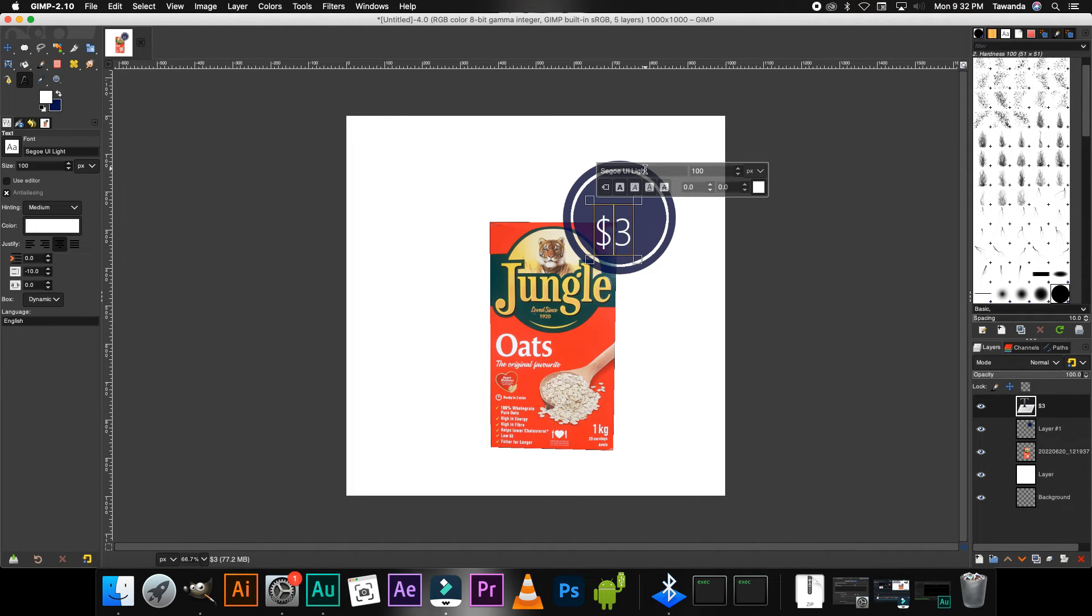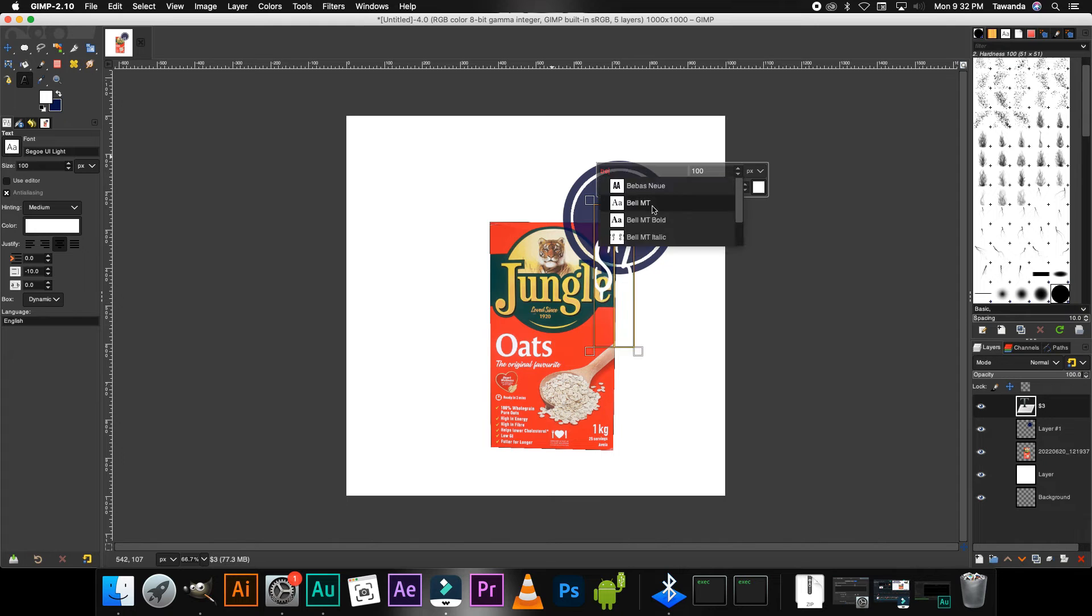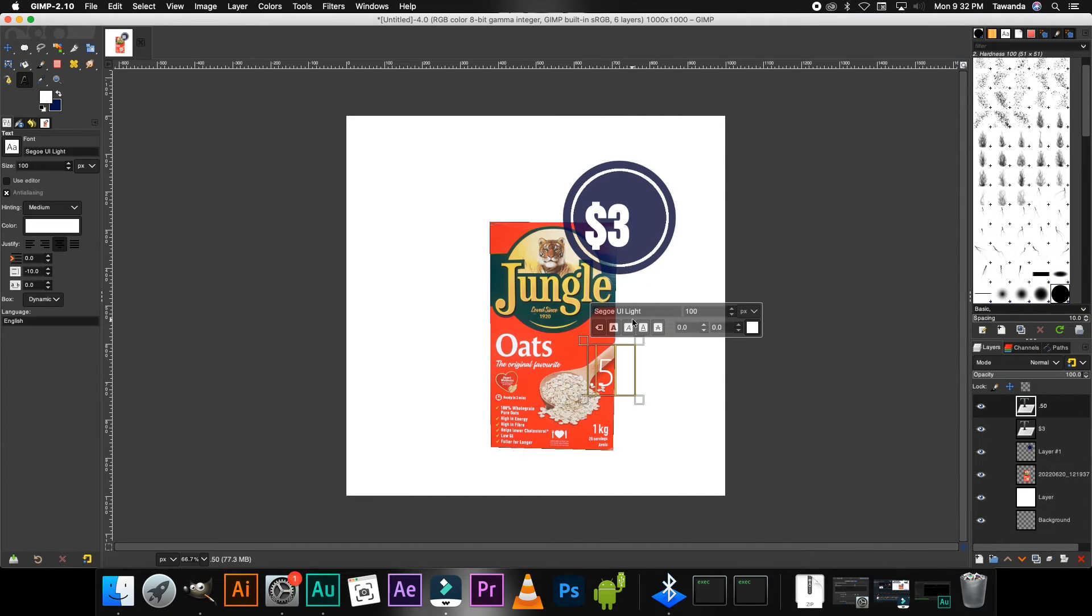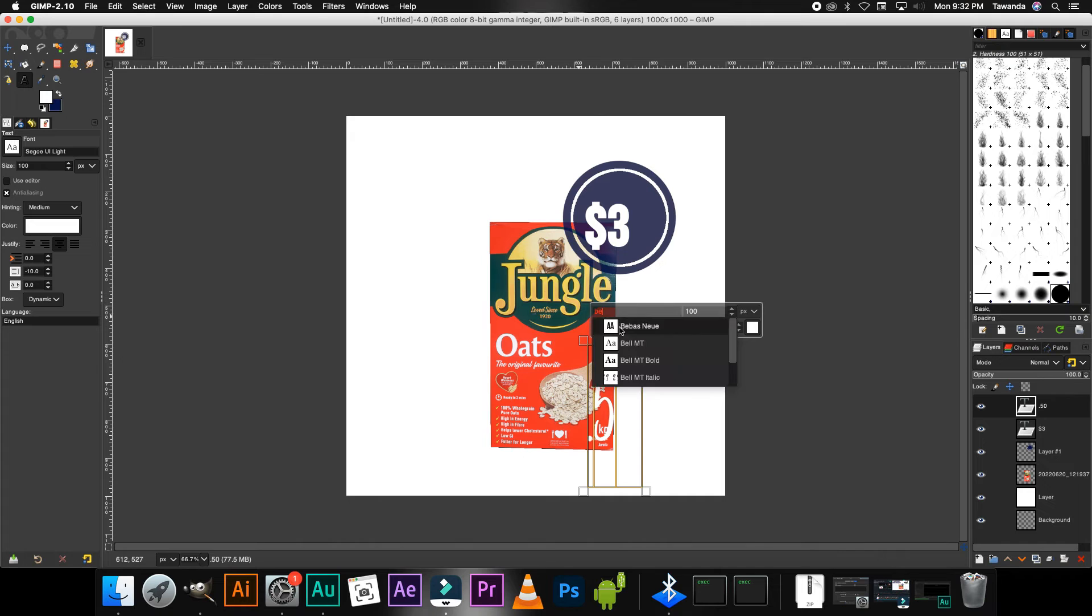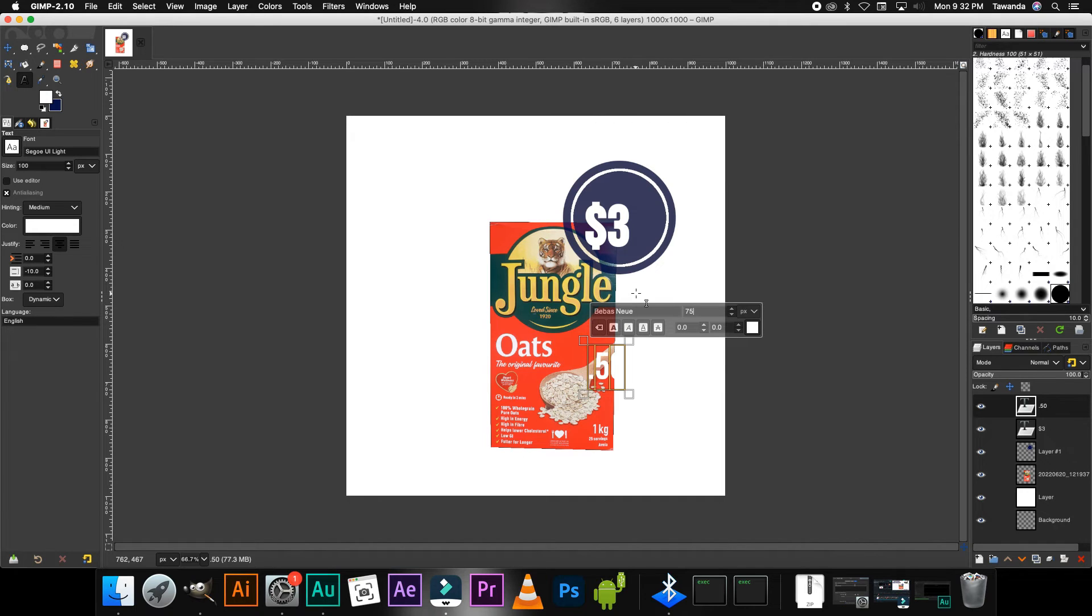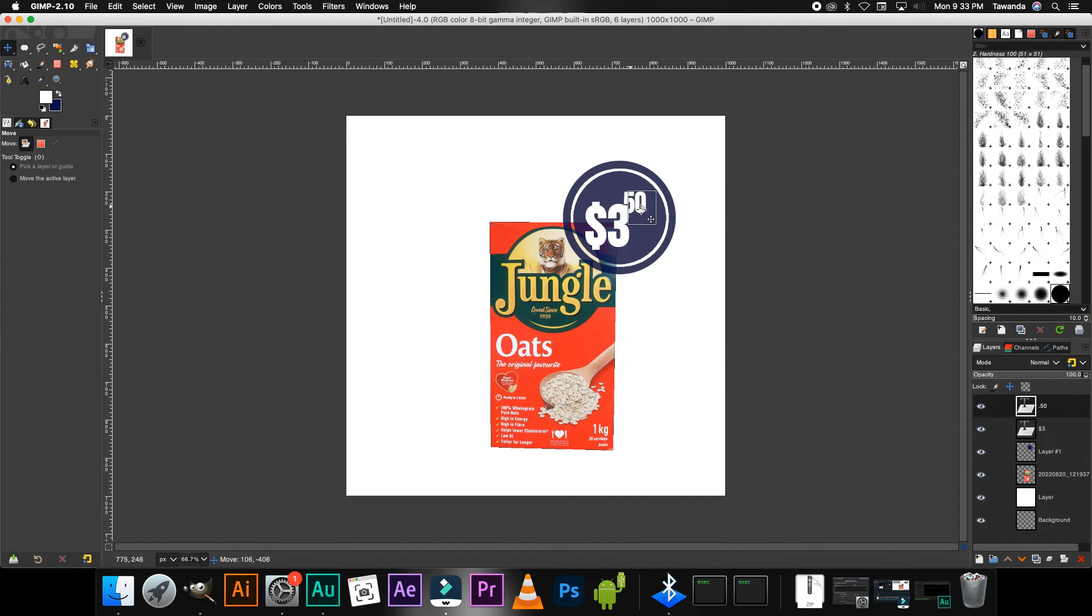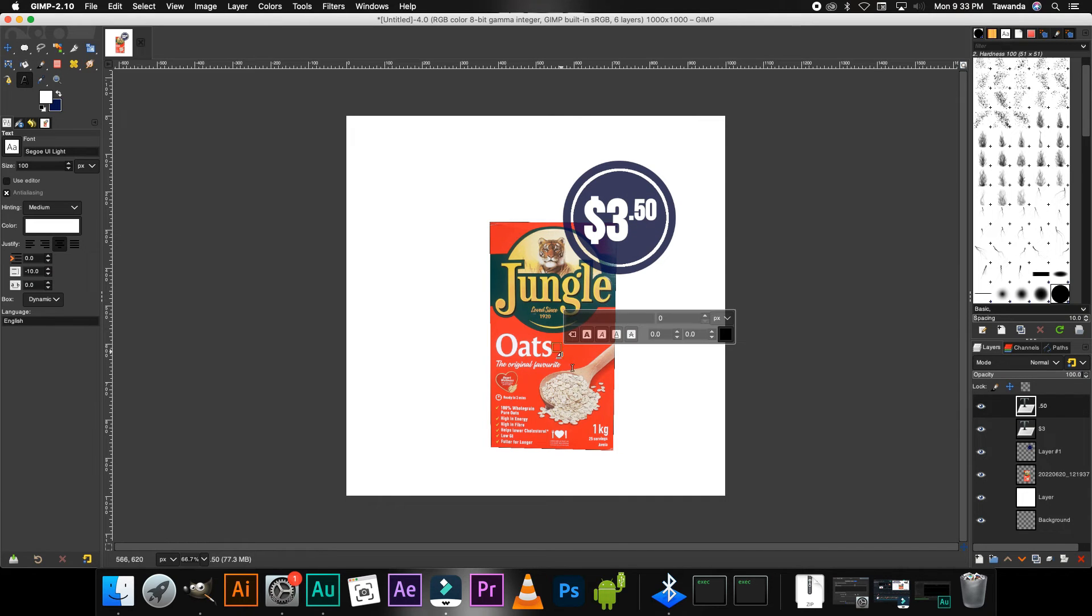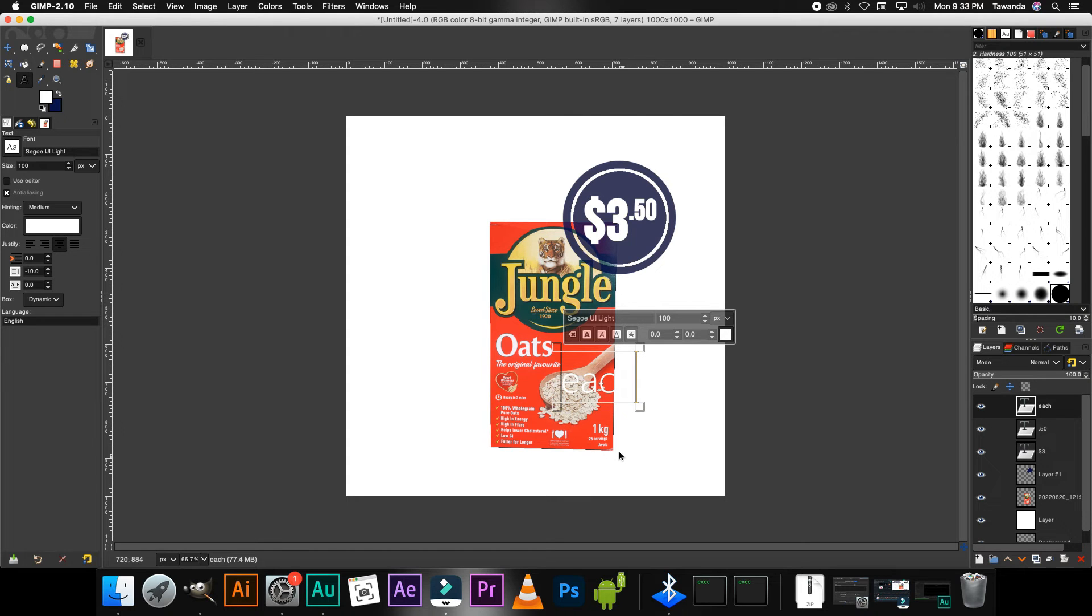Of course you can use the font of your choice. And then now I can add the final text layer so that it reads $3.50 each.